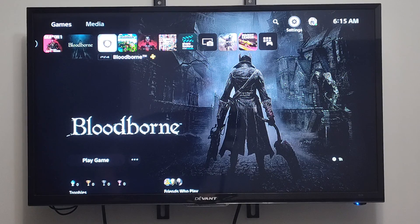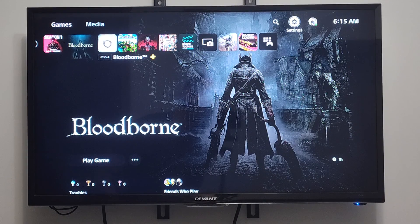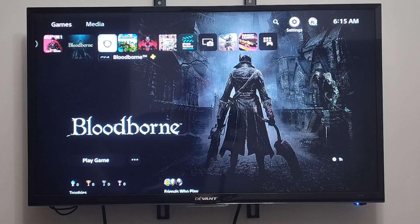This is Tim from YourSixTech. Today in this video, I'm going to show you how to download games when your PlayStation 5 is turned off. This is going to be called REST mode.